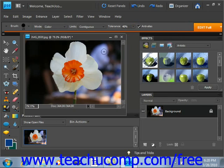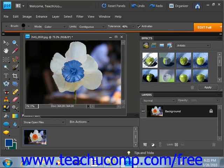Then just click and drag into your image where you want to change the color. You can go all the way around and change the color. If you don't like the effect or the outcome, you simply go back up, click Undo, and change any of your settings until you get your desired effect.